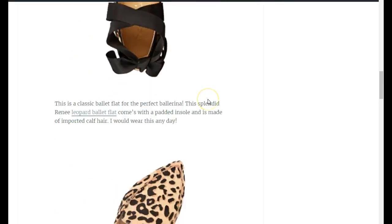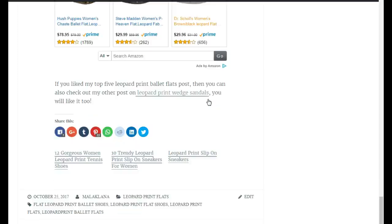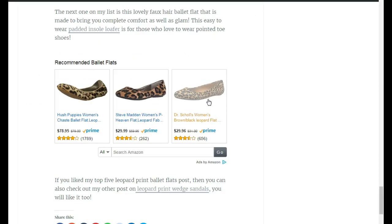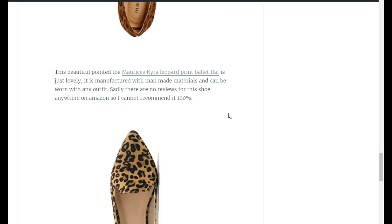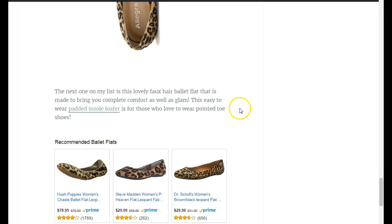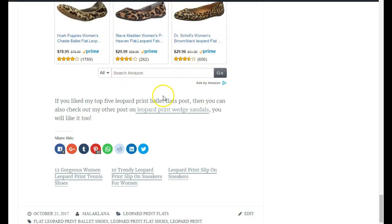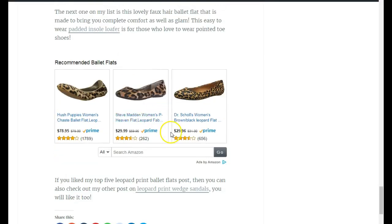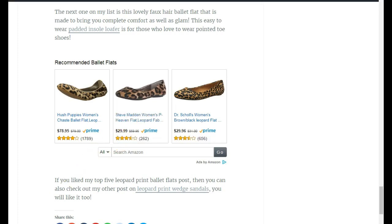There it is! You have your post about ballet flats, and if someone didn't find something they liked in the post, they have this widget at the end to click through. Don't forget — once you send people to Amazon, anything they buy off Amazon you get a commission on. Hope this video helped! Shout out to Oma, and have an awesome day!